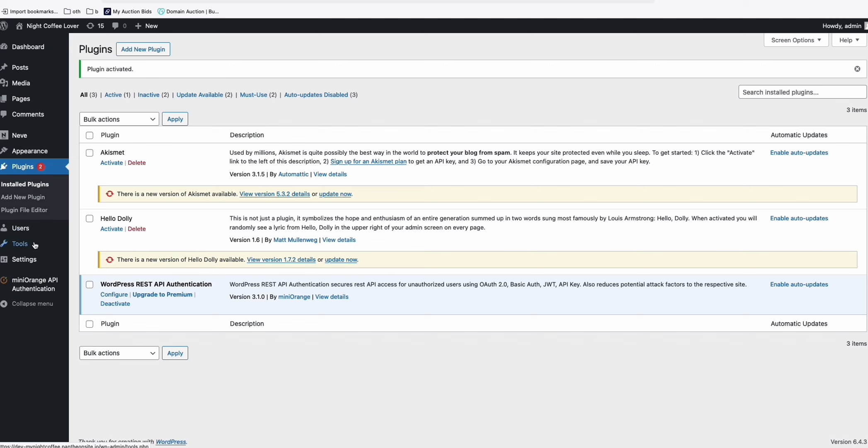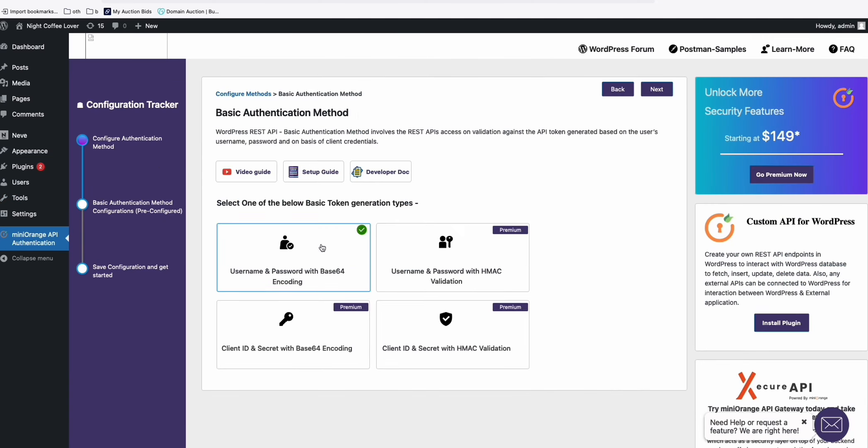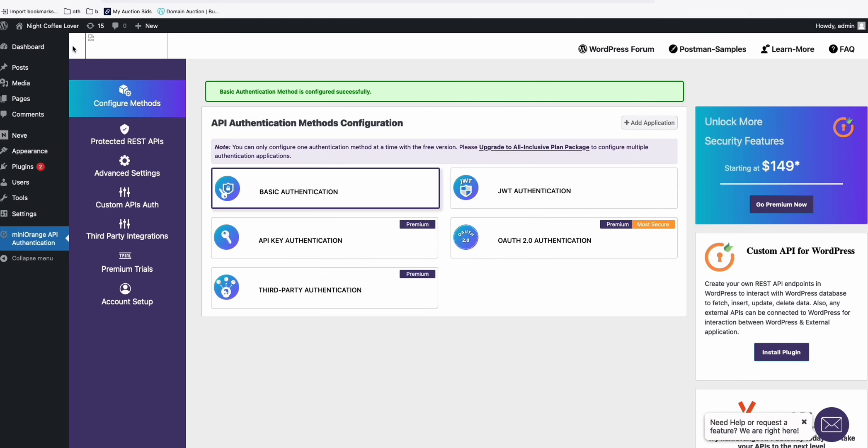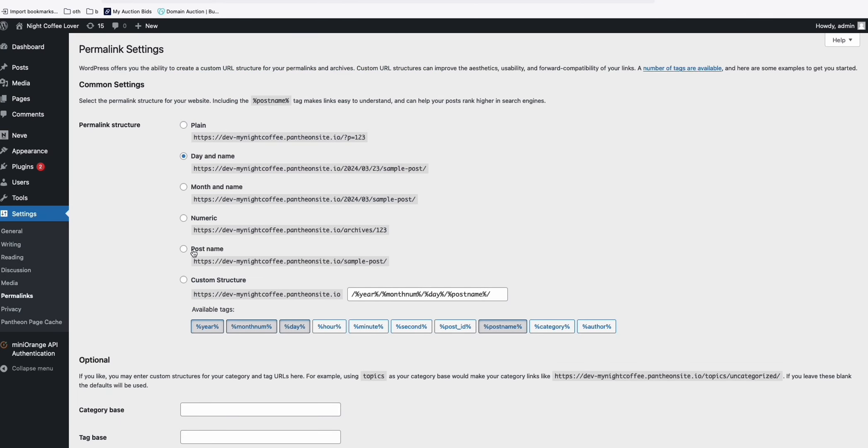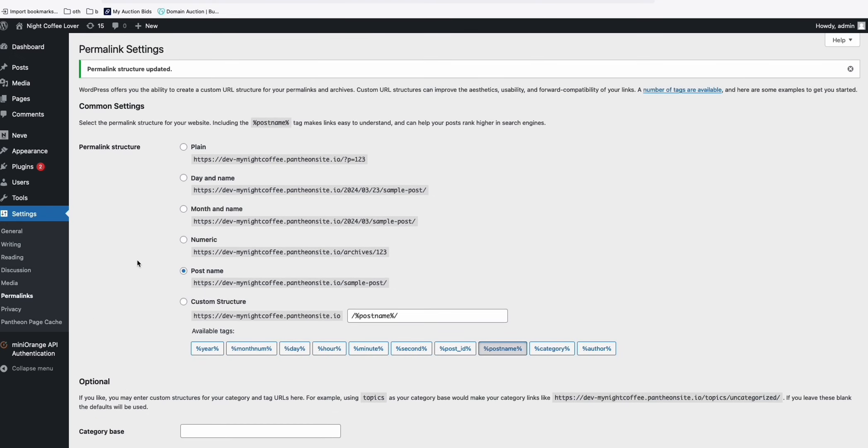So now, we just configure. And make sure you select this Basic Authentication. And then tick this Username and Password. Click Next. And then you click Finish. All right. And the next step is make sure our permalink is selecting post name. So save that.